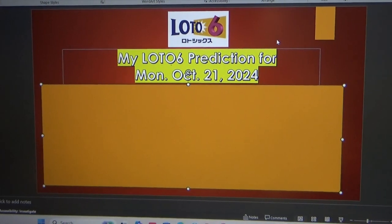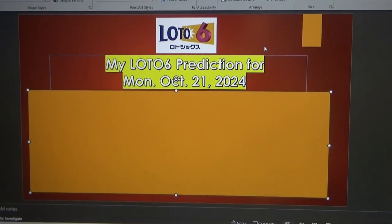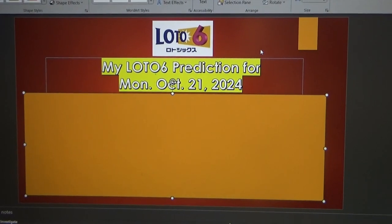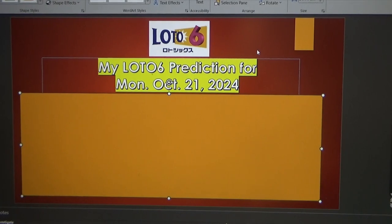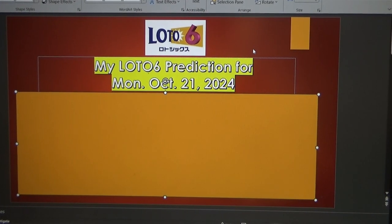Hello my lottery friends, it's James in Japan. Get ready for my Lotto 6 prediction for Monday, October 21st, 2024.